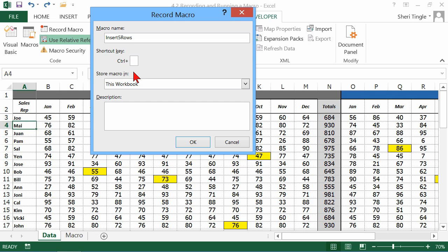And the keystroke, be careful, because there's already a key associated with it. Like if I do control Z, that's the keystroke for undo. Then you won't be able to use control Z for undo anymore. It'll be your keyboard shortcut for your macro. So be sure you choose something that you don't use.